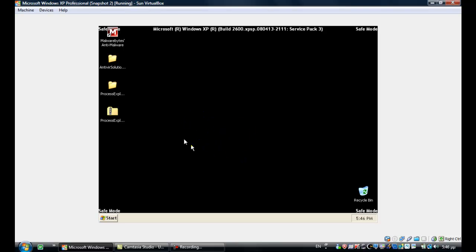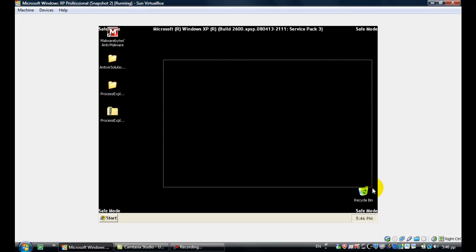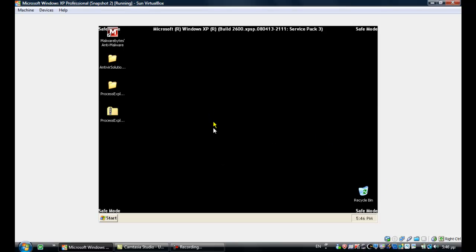Now, as you can see, we are in Safe Mode with Networking. Antivirus Solution Pro is not started, which allows us to execute files.